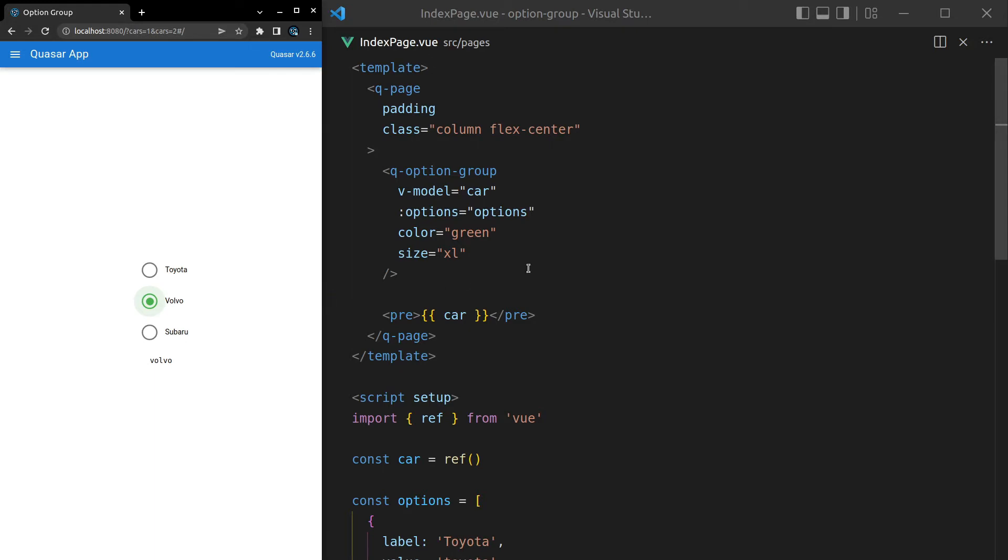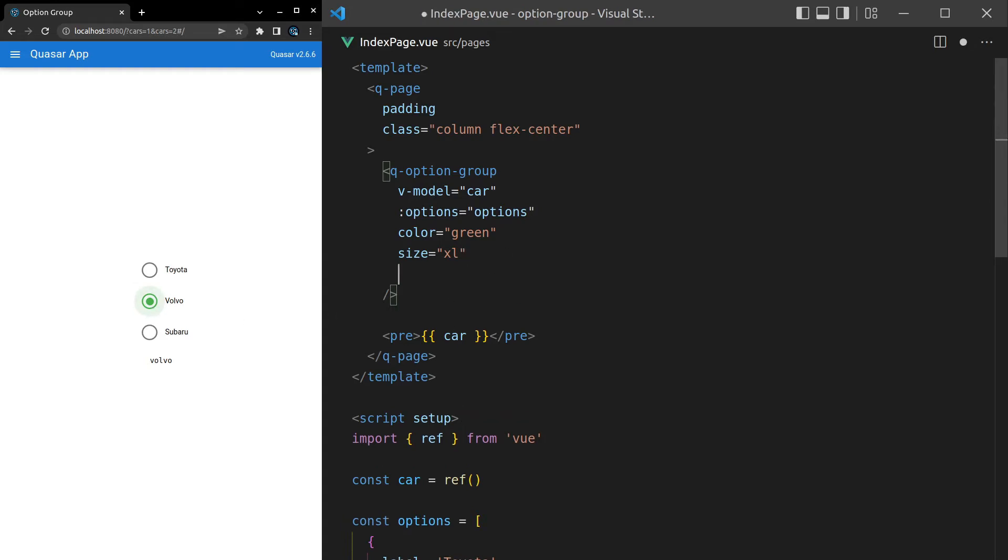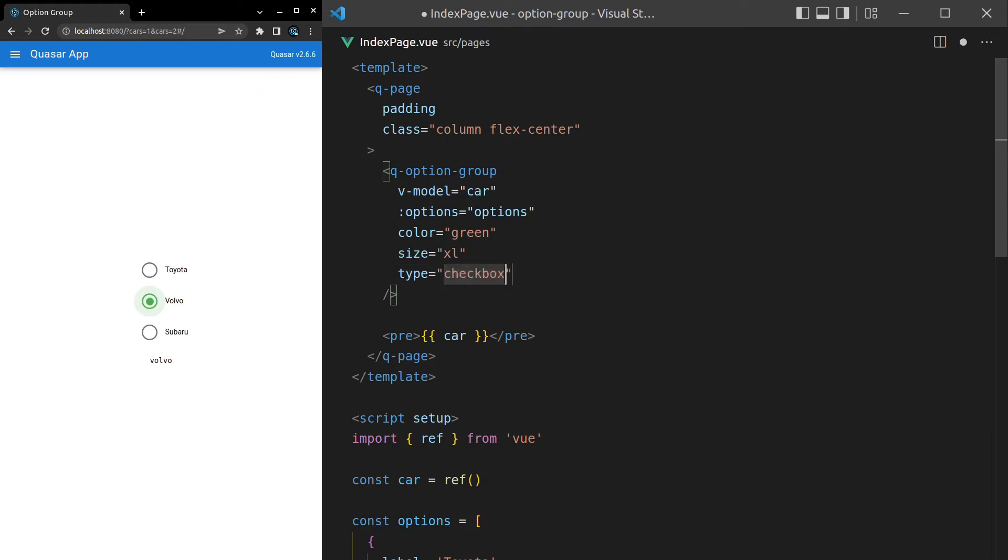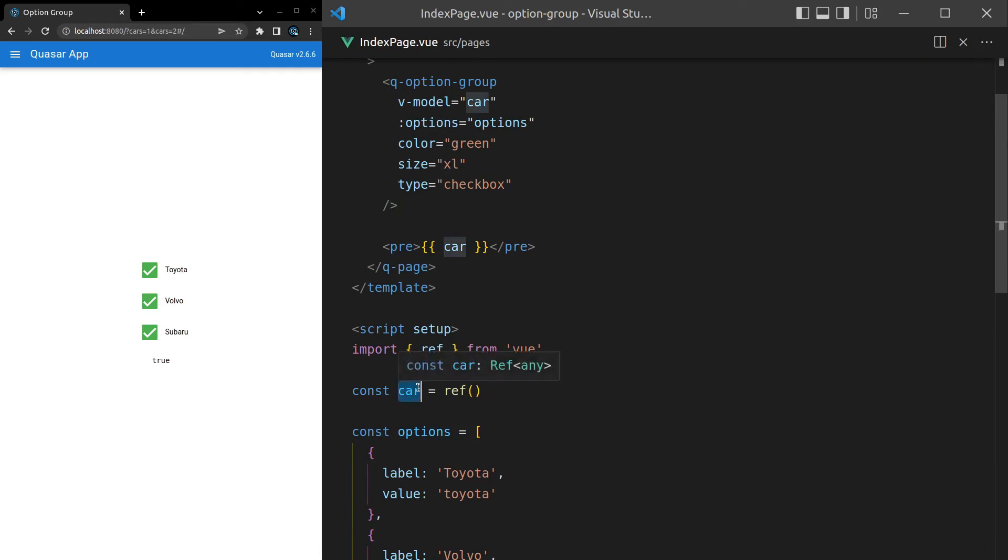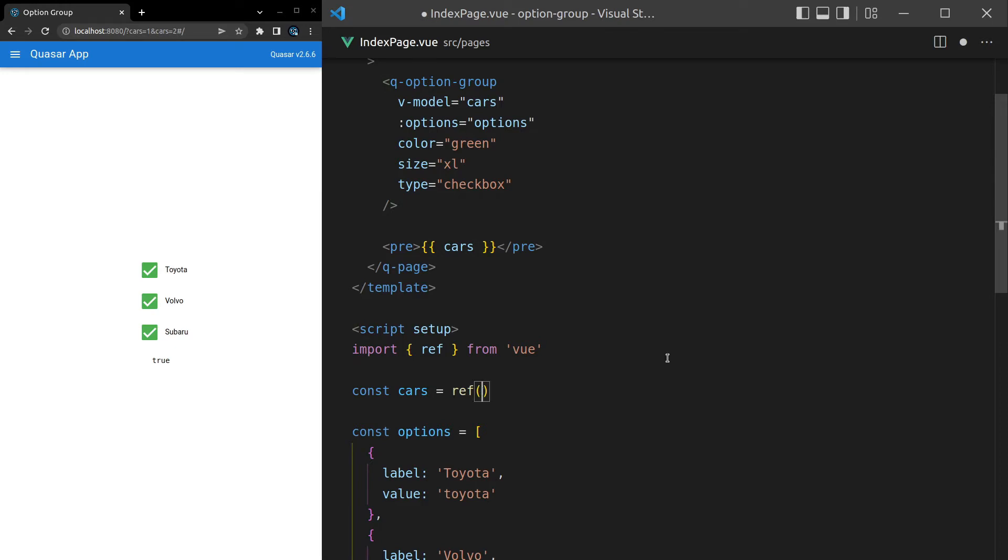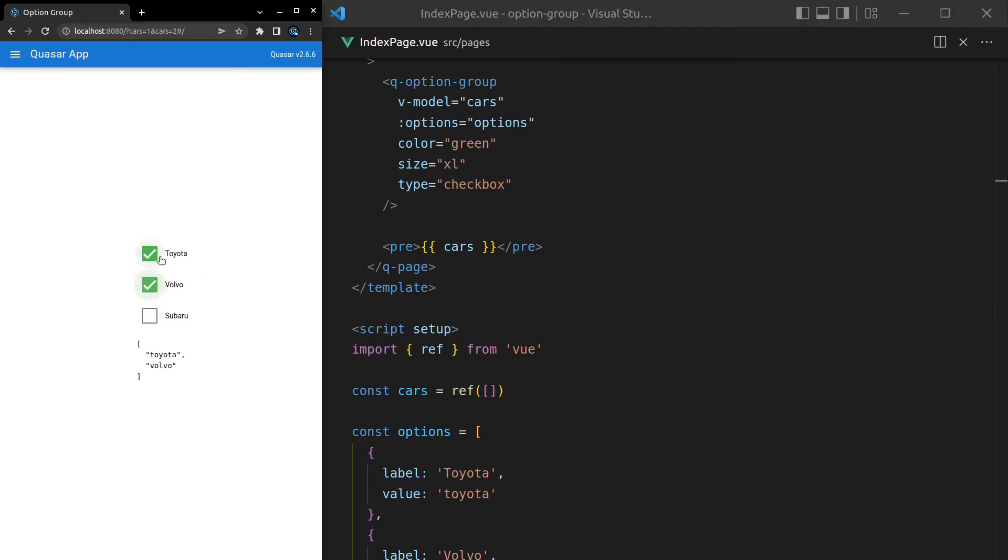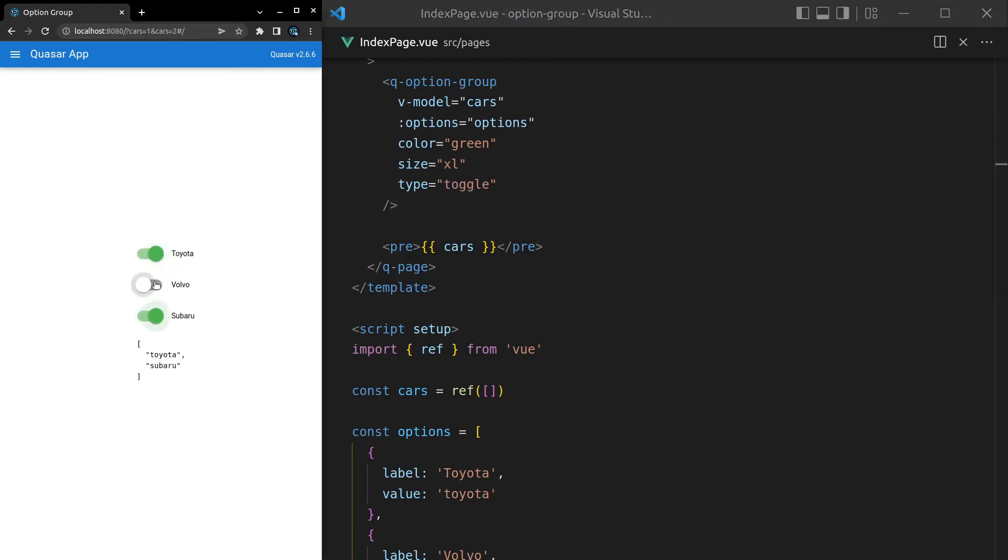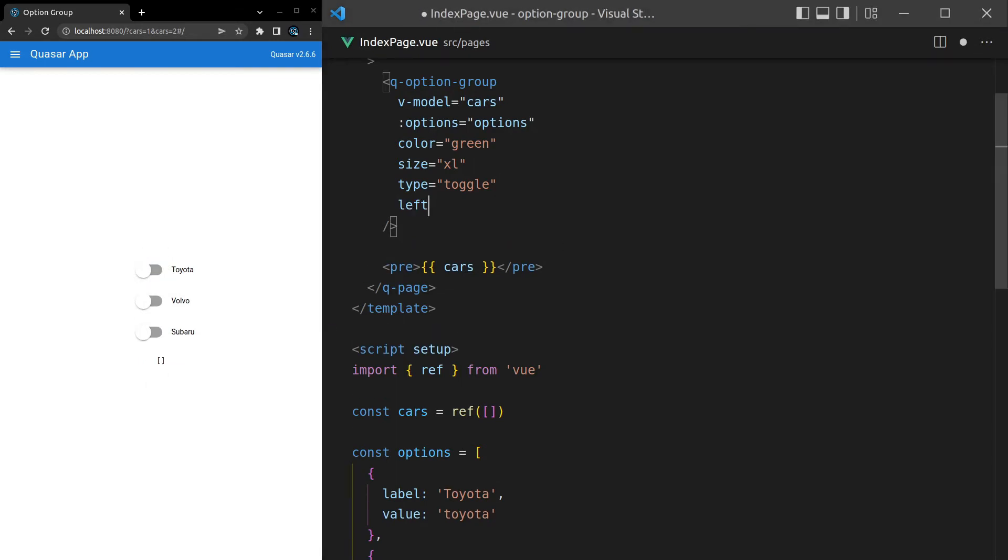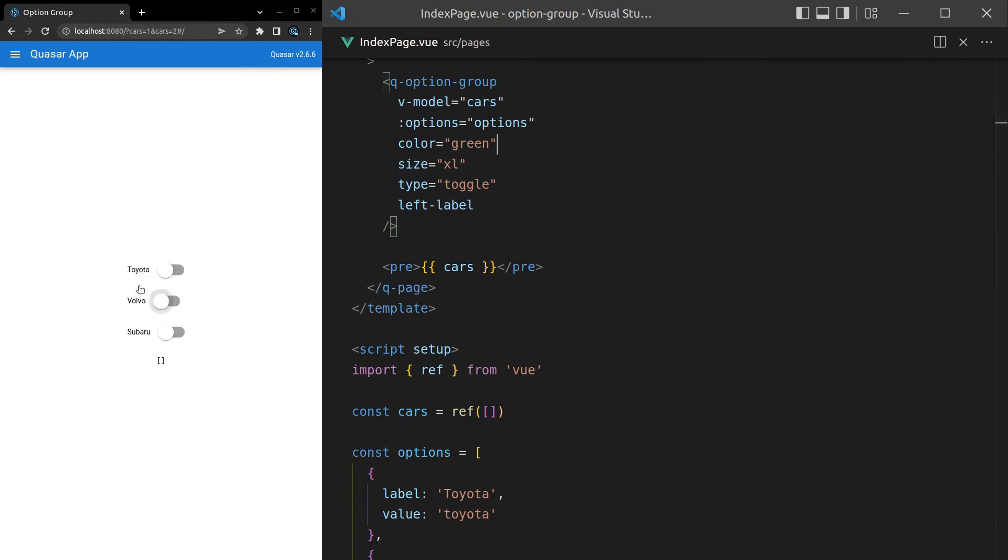I'll leave it on extra large for the rest of the video so that you can see it easily. We also have different types available to us. At the moment we're using radio checkboxes, but we can also use normal checkboxes. Check this out: type is equal to checkbox. This isn't going to work properly by default because checkboxes is going to expect an array. So let's come in here and change car, I'll go ctrl-D to select all of them and change it to cars plural, and we'll make that an array by default. Now I can come in here and select all of these options as an array. Pretty cool. This will work for a toggle as well. Let's come up here and say toggle, and we basically get the same thing but this time we have toggles.